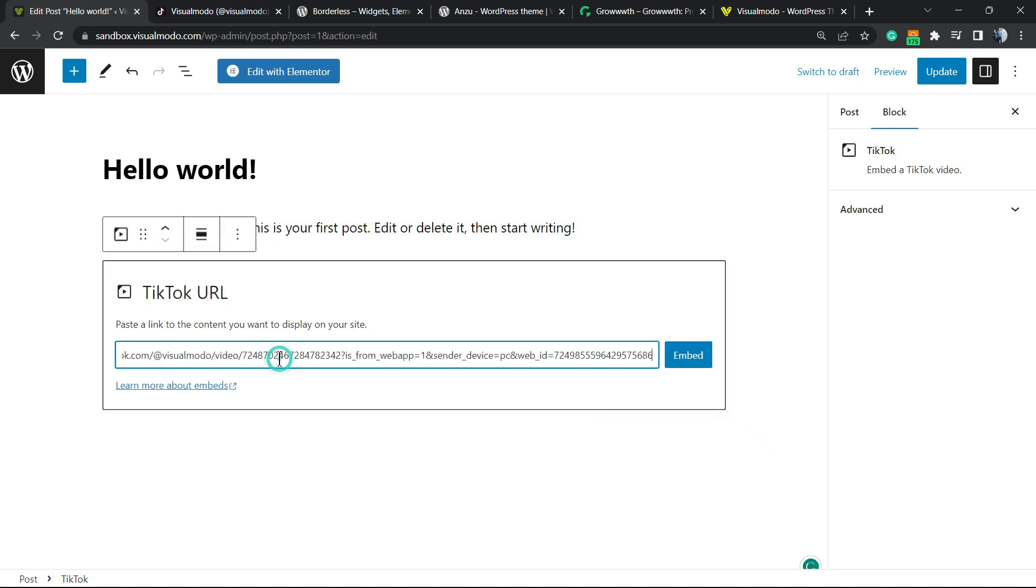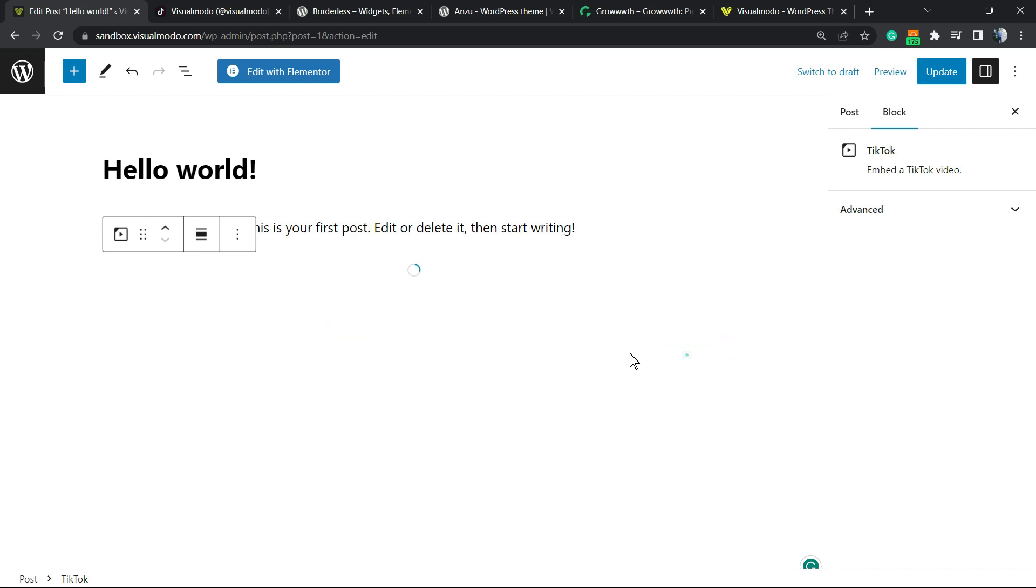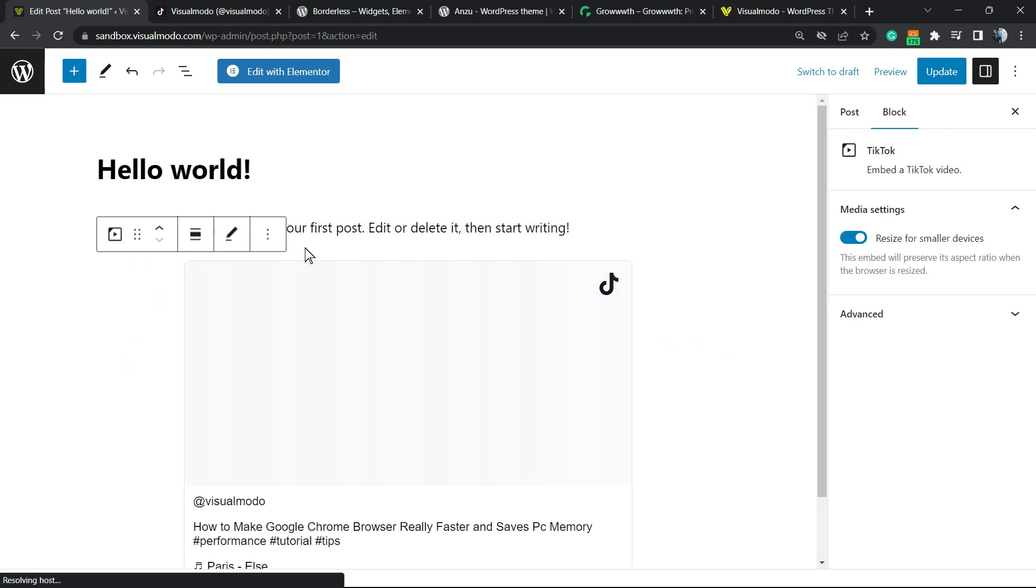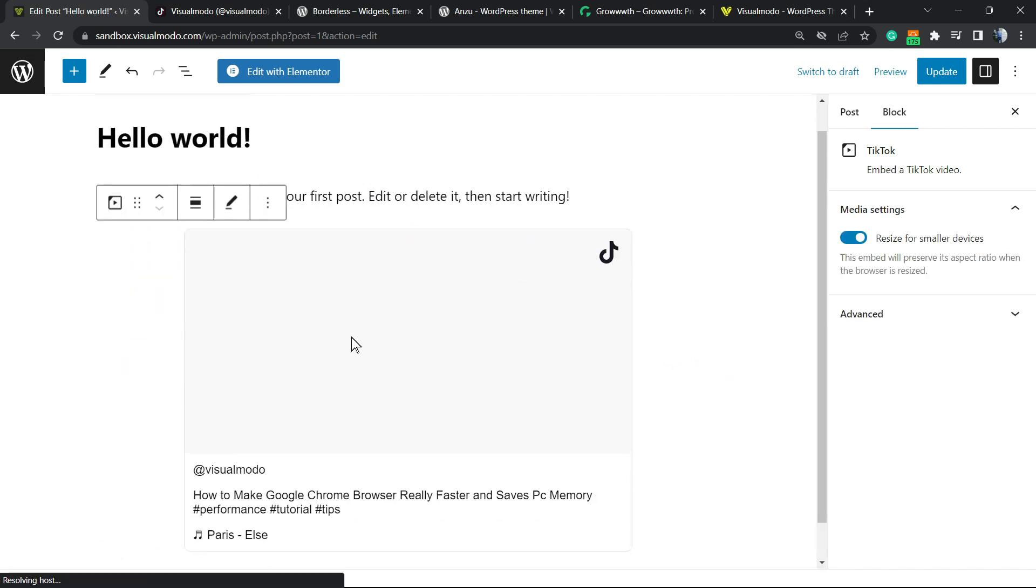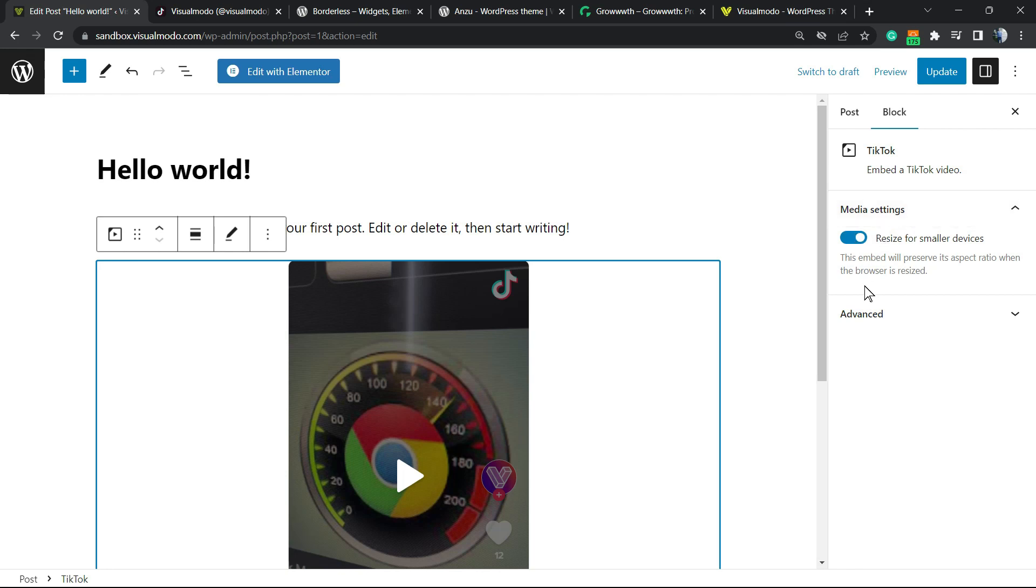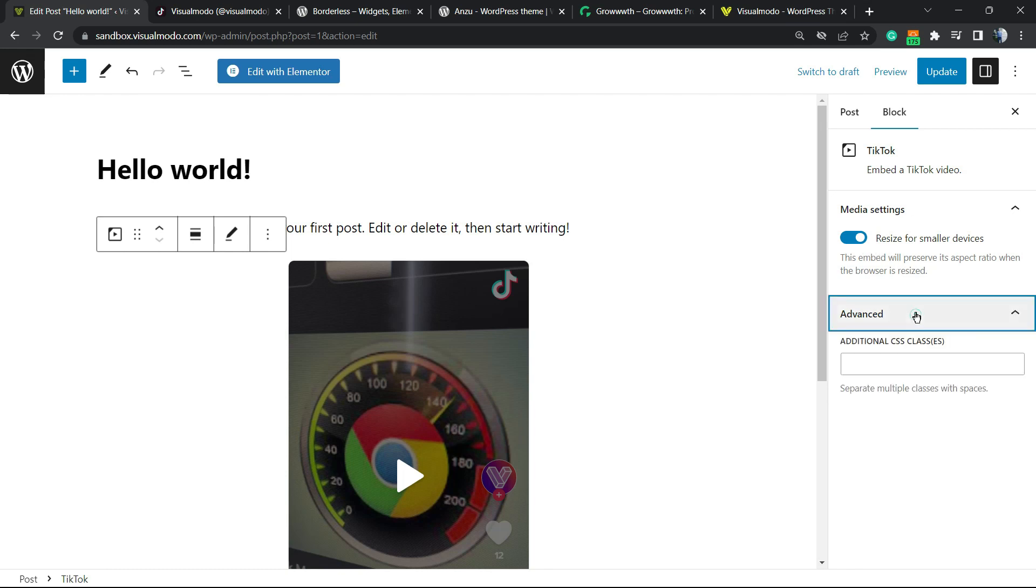Just right here, I'm gonna paste the URL of the video and click on embed. WordPress gonna do the job for you. I can click right here and reveal the right sidebar of menus. We can change some options, for example, resize for smaller devices.